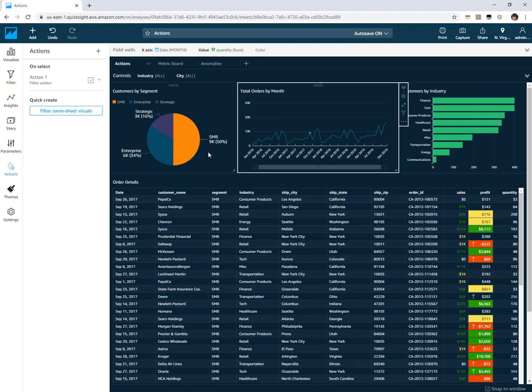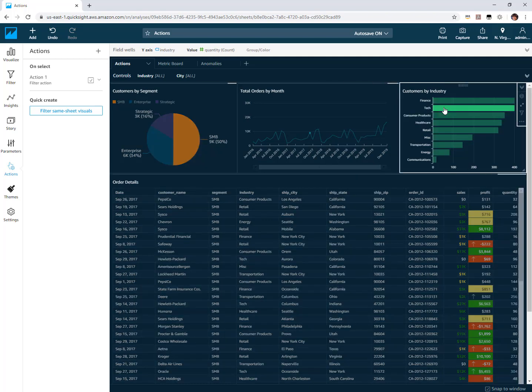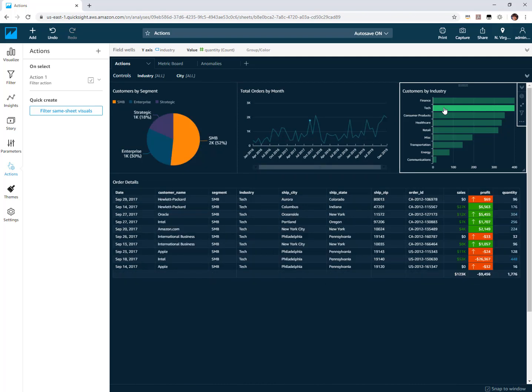But now notice in my table I have a filter to SMB and also filter to September 2017. And then I could layer a third onto that. So if I just want to filter to tech customers I can make a third selection. Now notice that in addition to the first two filters we're also filtering to industry equals tech.